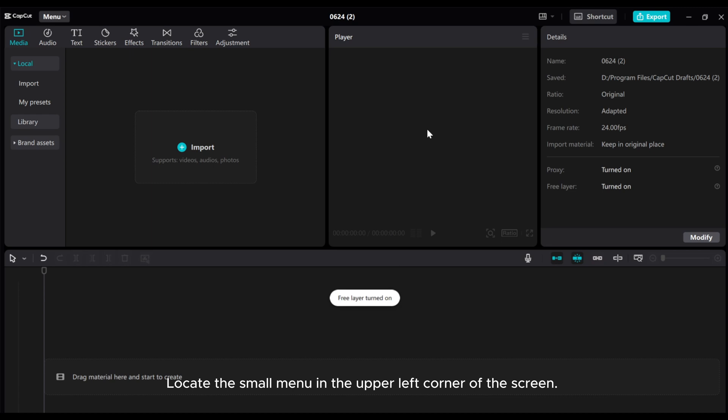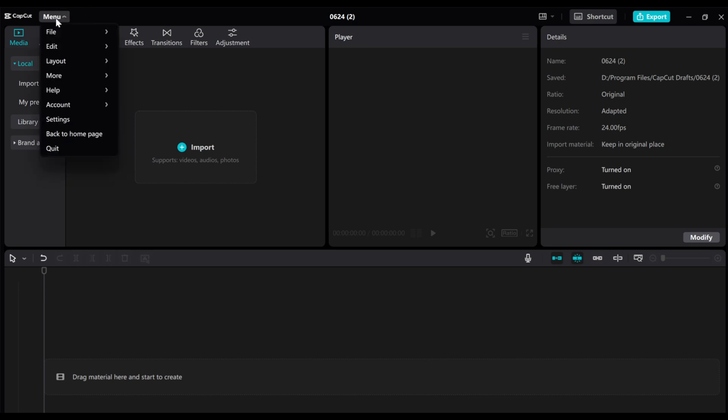Locate the small menu in the upper left corner of the screen. Click on it, then select Settings.